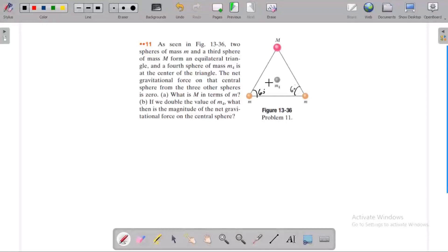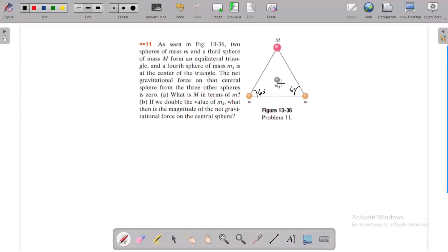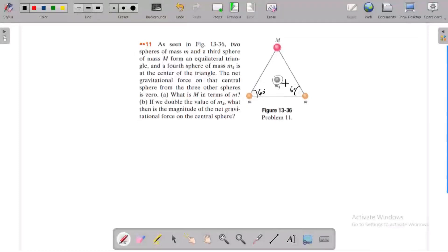A fourth sphere of mass m is placed at the center of the triangle. The net gravitational force on that center sphere from the other three spheres is zero. What is capital M in terms of small m?